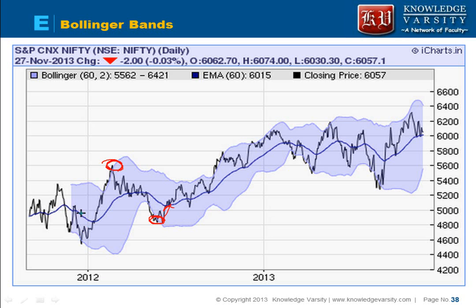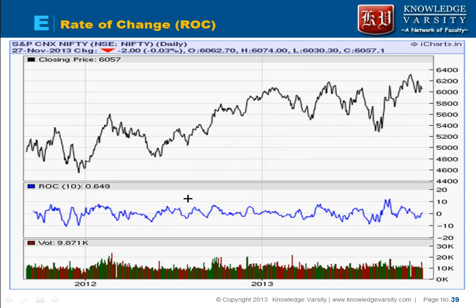Prices remain within the band most of the time. When they go outside the band, they quickly reverse and come back within it. Bollinger Bands are a very useful analysis tool — if price hits the top of the band it will decrease; if it hits the bottom it will increase. The next oscillator we have is the Rate of Change oscillator. We don't need to worry about its formula.